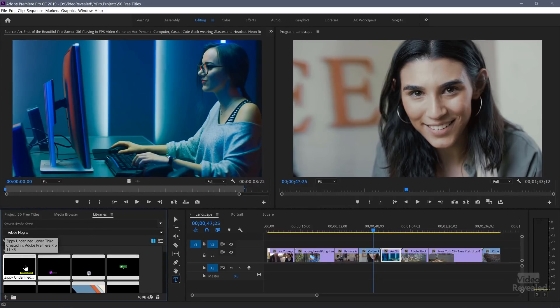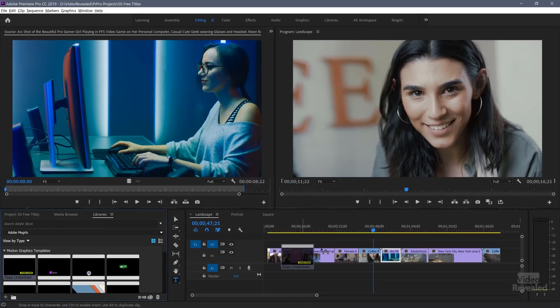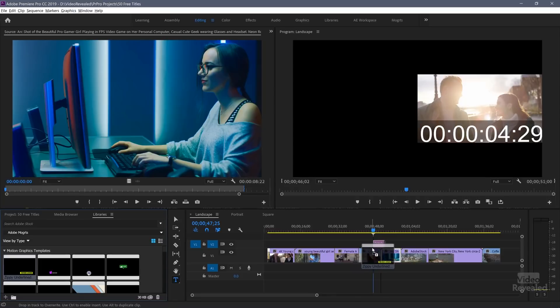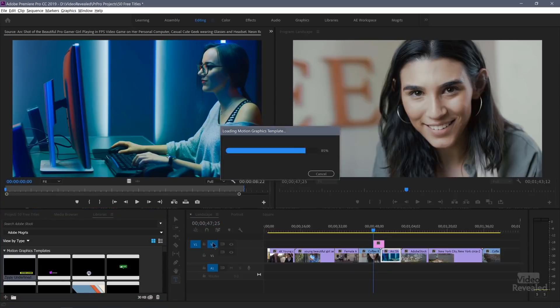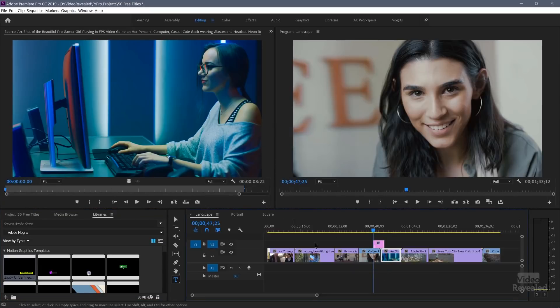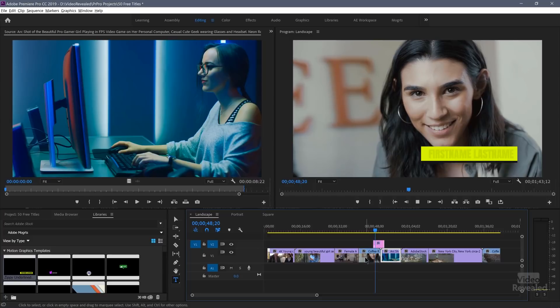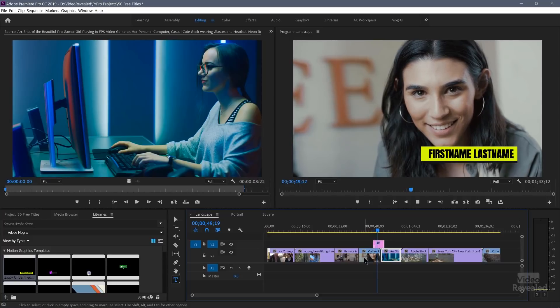These are drag-and-drop titles. I'm going to drag this over to video track two and hit play. You can see it comes up on the screen.